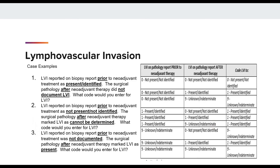Using the table, let's work through three case scenarios that received neoadjuvant treatment. Number one: the LVI reported on the biopsy report prior to neoadjuvant treatment was described as present. After neoadjuvant therapy, they did not document lymphovascular invasion, so it was unknown. Therefore, the code we enter for LVI is present, code 1.